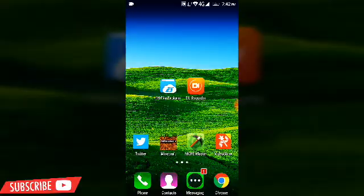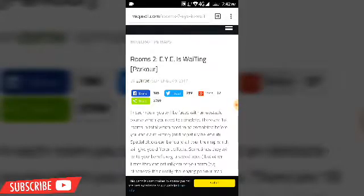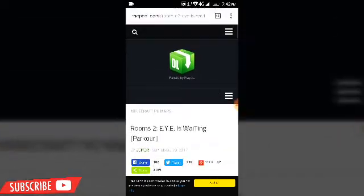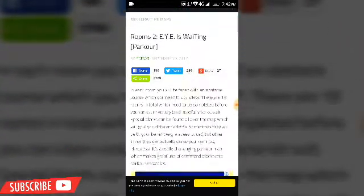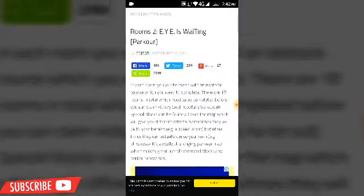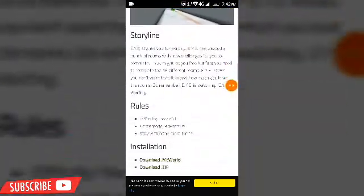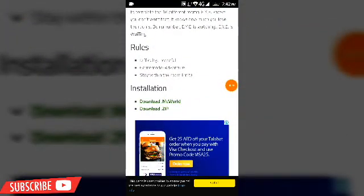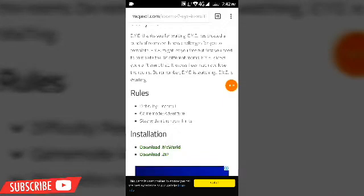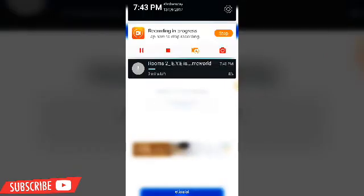First I'm going to show you what the MC world format does, so let's get straight into this. Here I have the website mcpdl, from which you can download maps, add-ons, and everything — it's a really cool site. I want to download this parkour map, which is a newer version like 0.16.0 plus, so this one has the MC world format. Let's go for the MC world download and click on it.